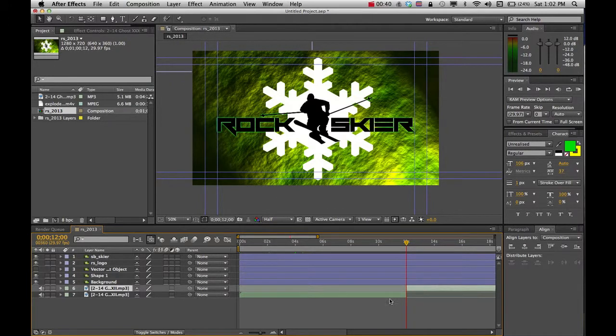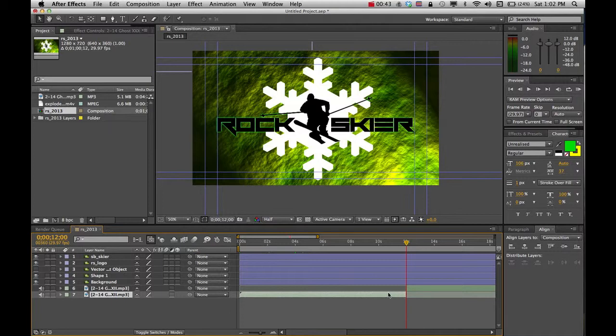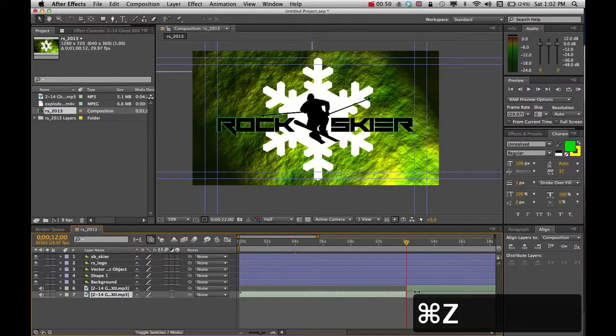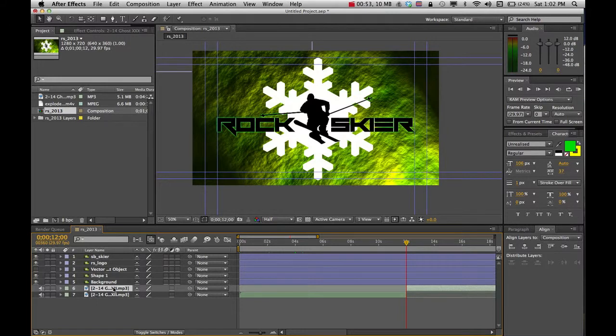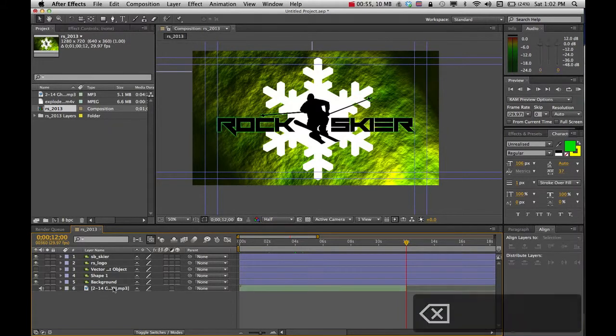So what that does, that gives me some options where I can now take and either delete a layer or if I want to just move these around independently, you can do that too, which is kind of cool. But I'm just going to come in here and select this end part that I don't want, and then just press Delete on my keyboard.